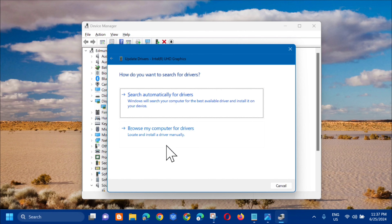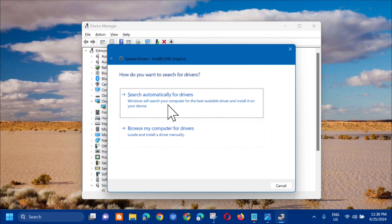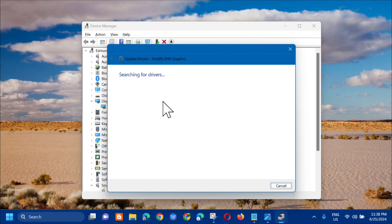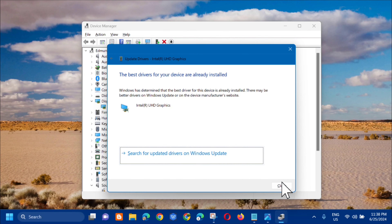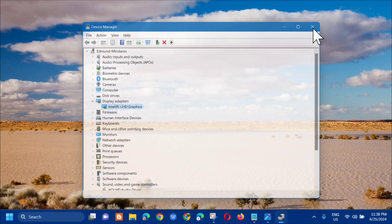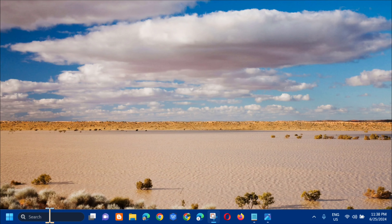A pop-up will show two options: 'Search automatically for drivers' or 'Browse my computer'. Select 'Search automatically for drivers' and then wait. You will see 'The best drivers for your device are already installed.' Hopefully that resolves the problem. But if the error still persists, close this and continue with the next step.